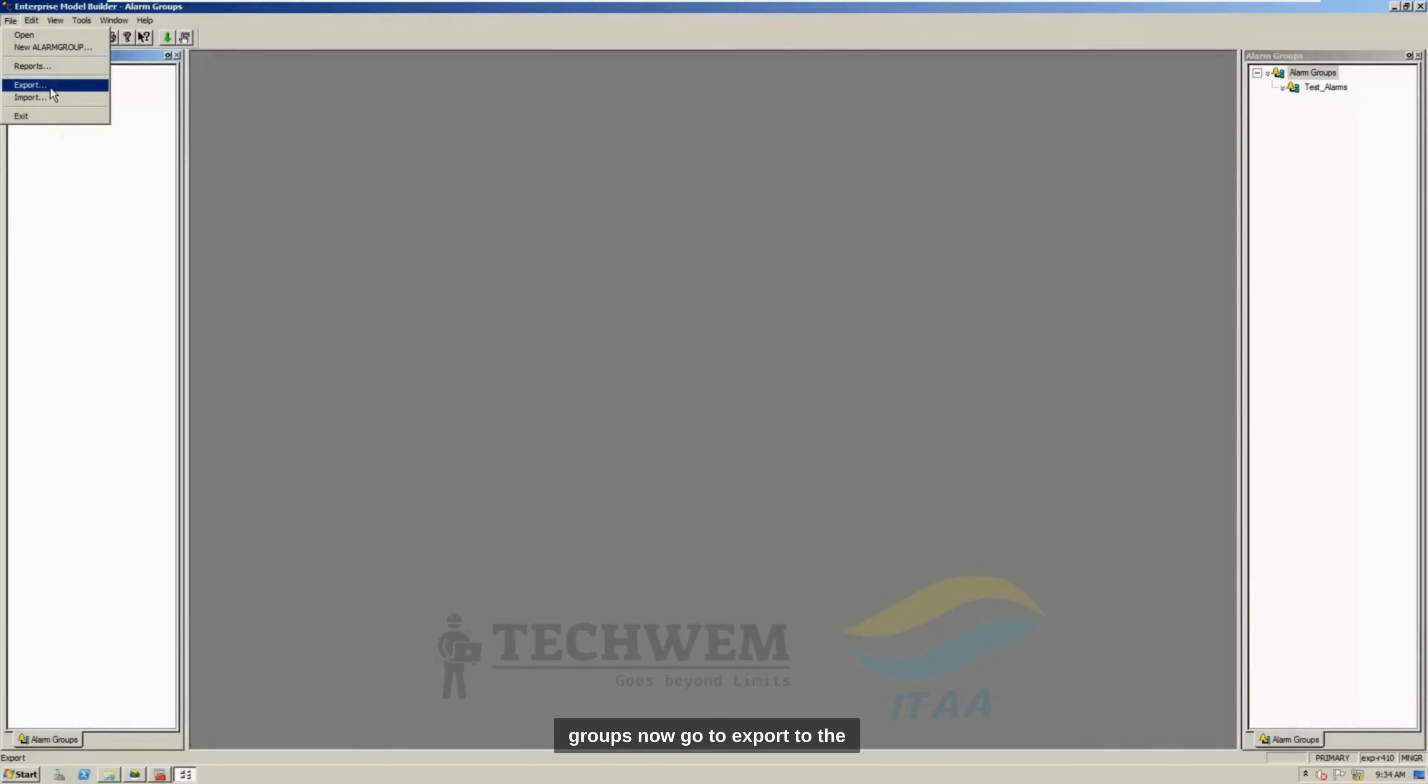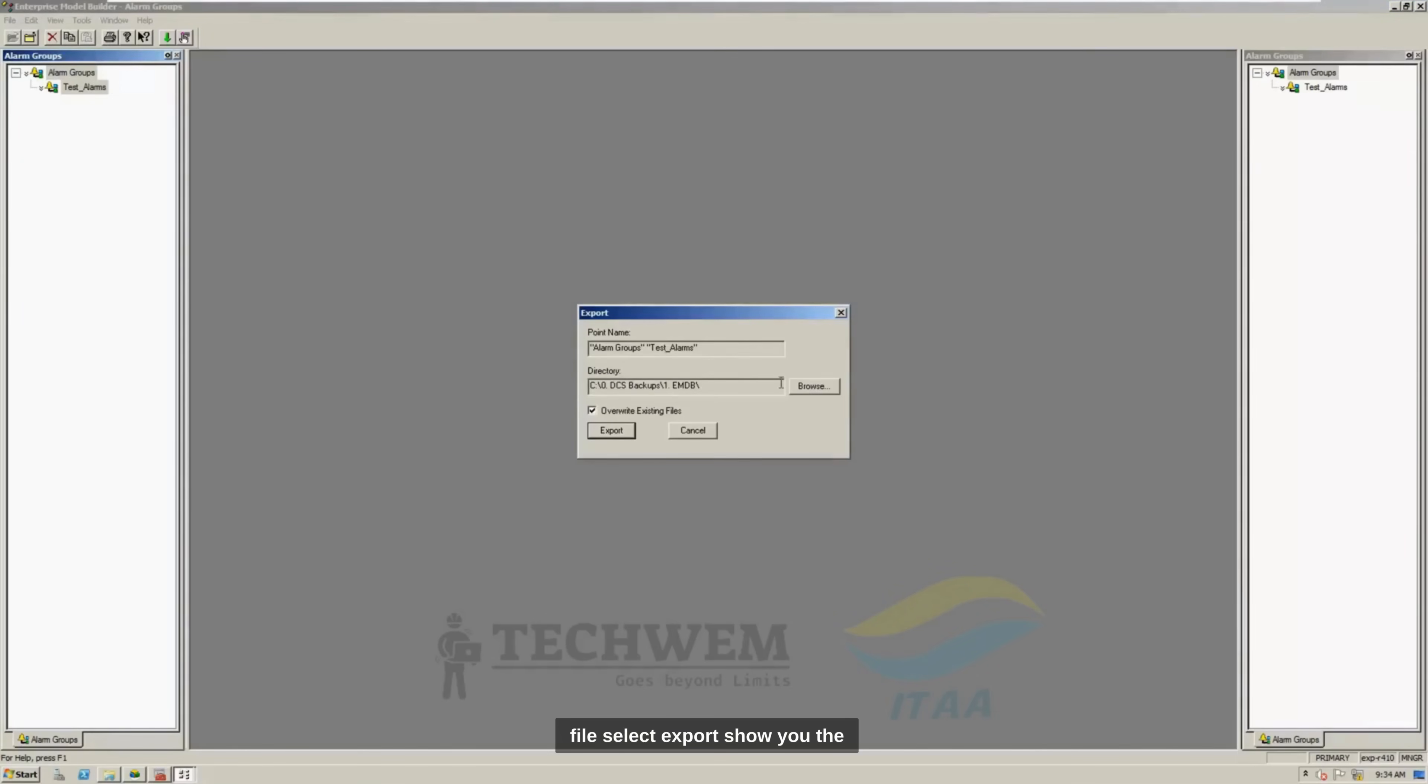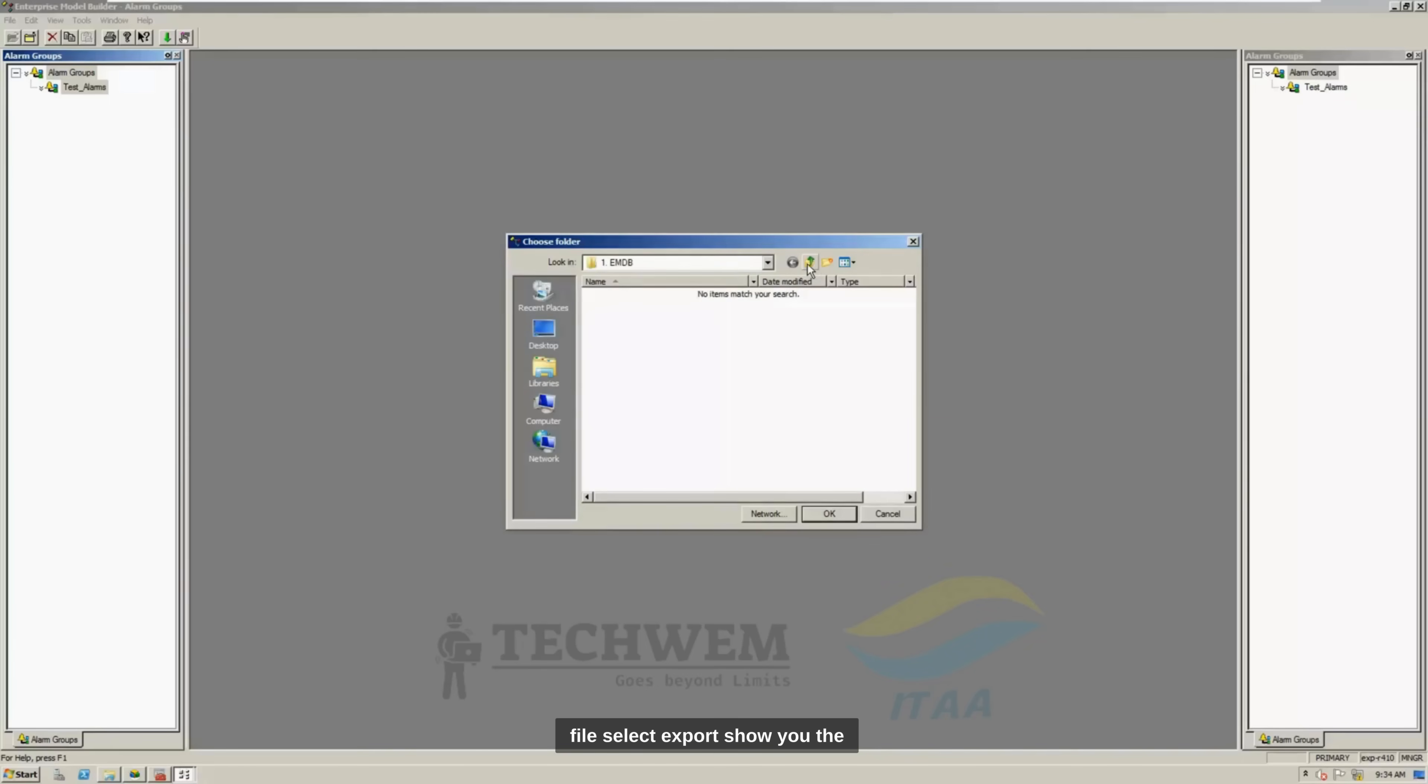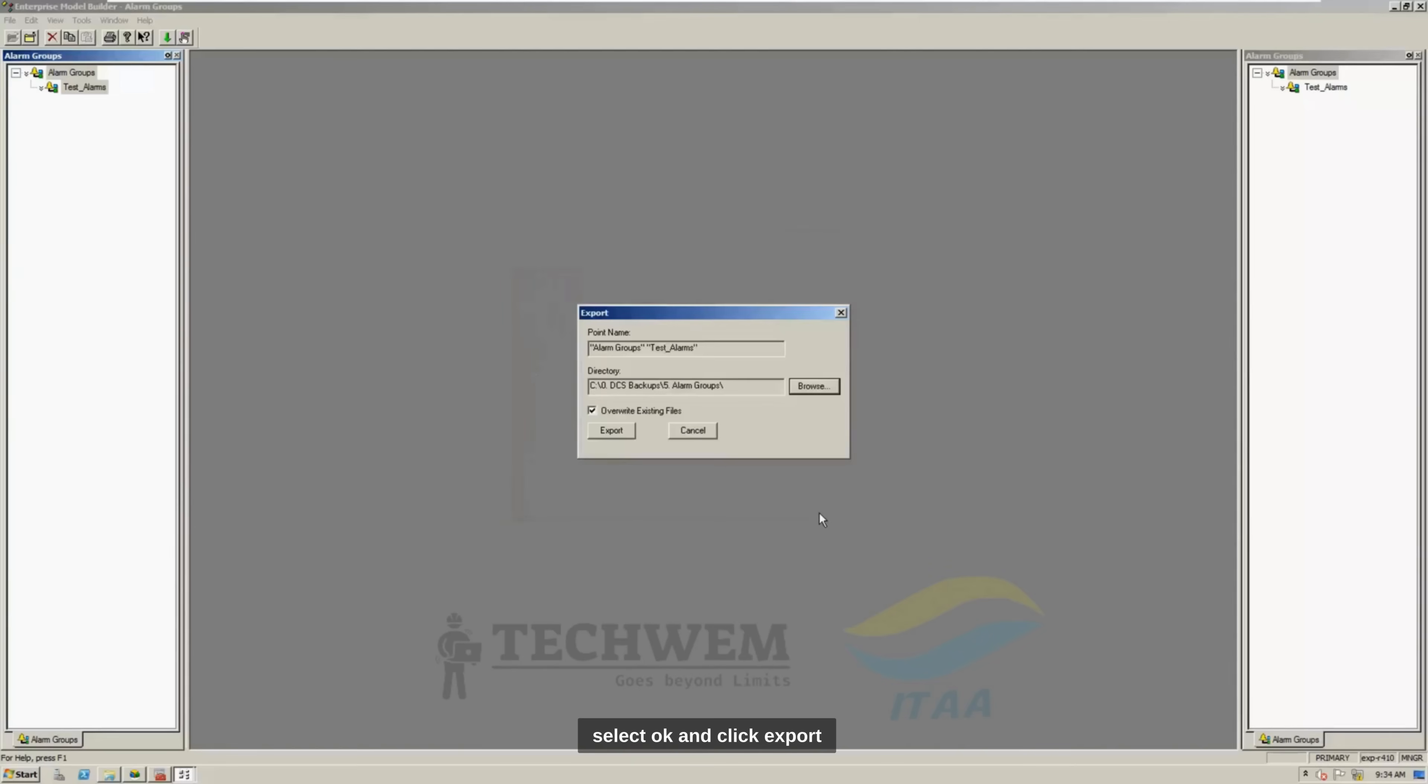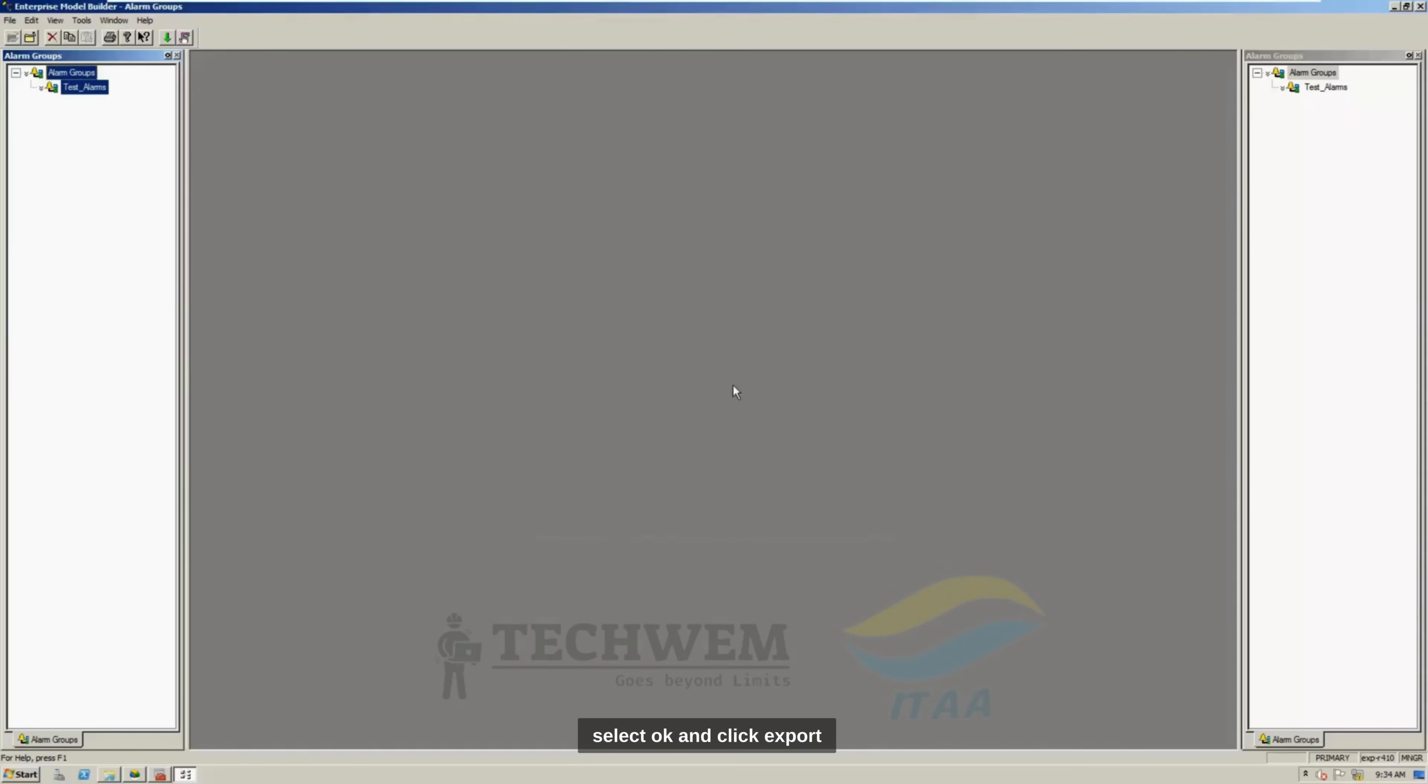Now, go to Export to the file, select Export, show the folder where you want to save it, Alarm Groups, select OK, and click Export, and that's it, your Alarm Groups are set as well.